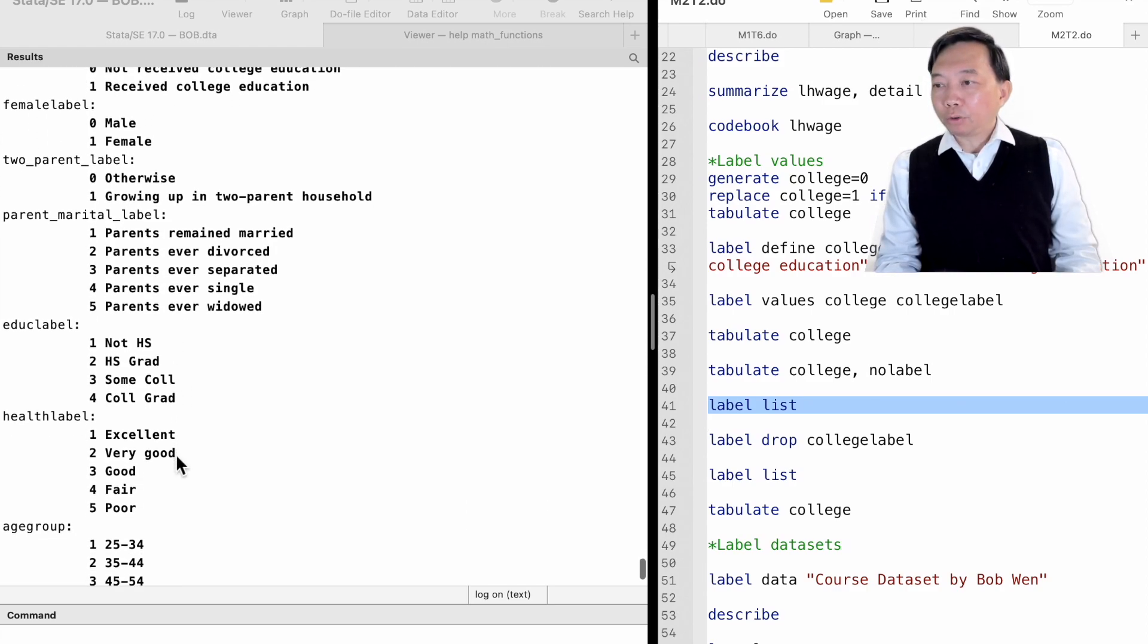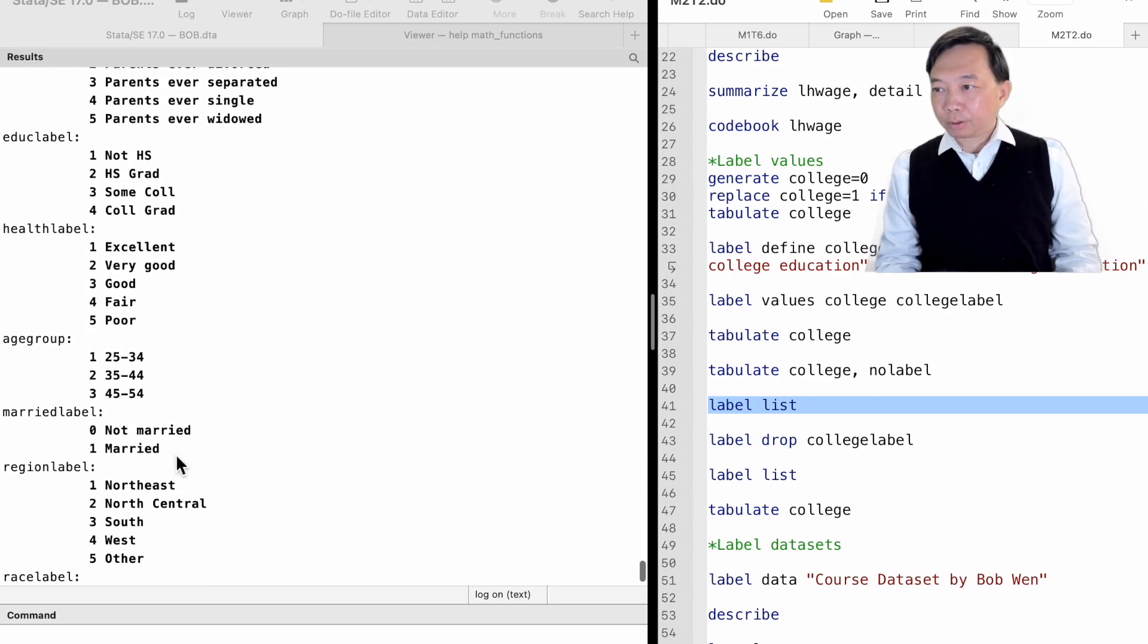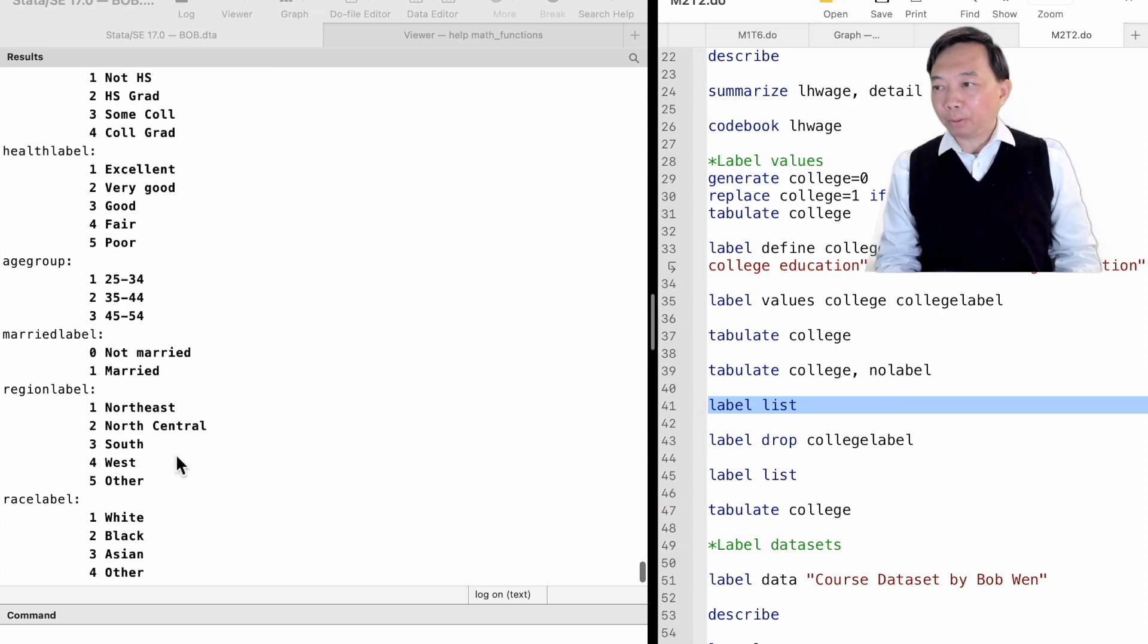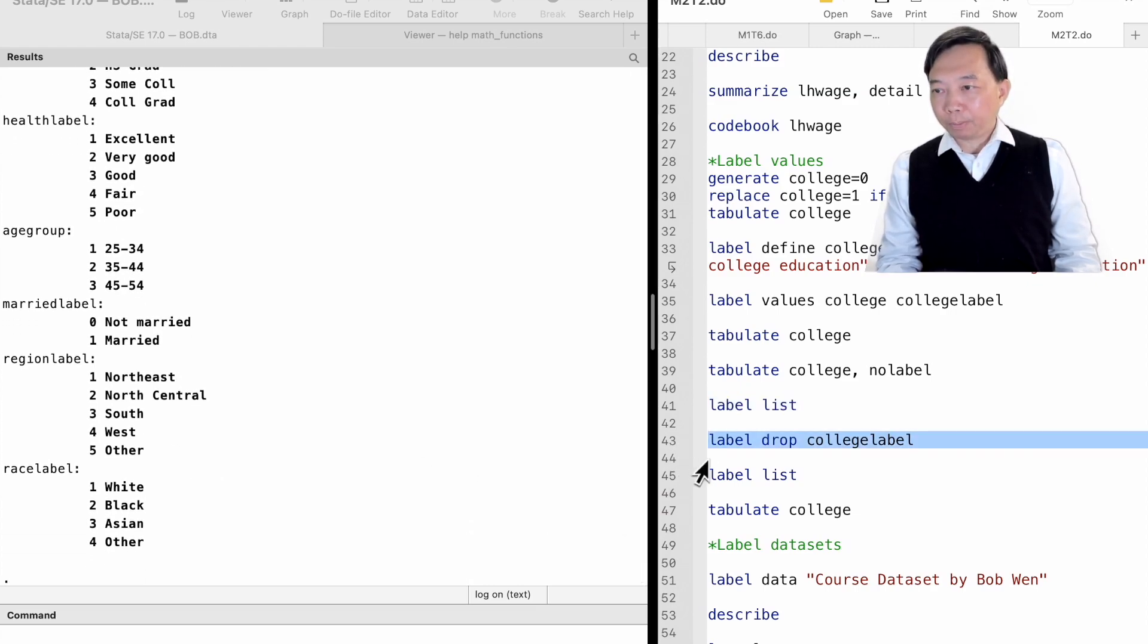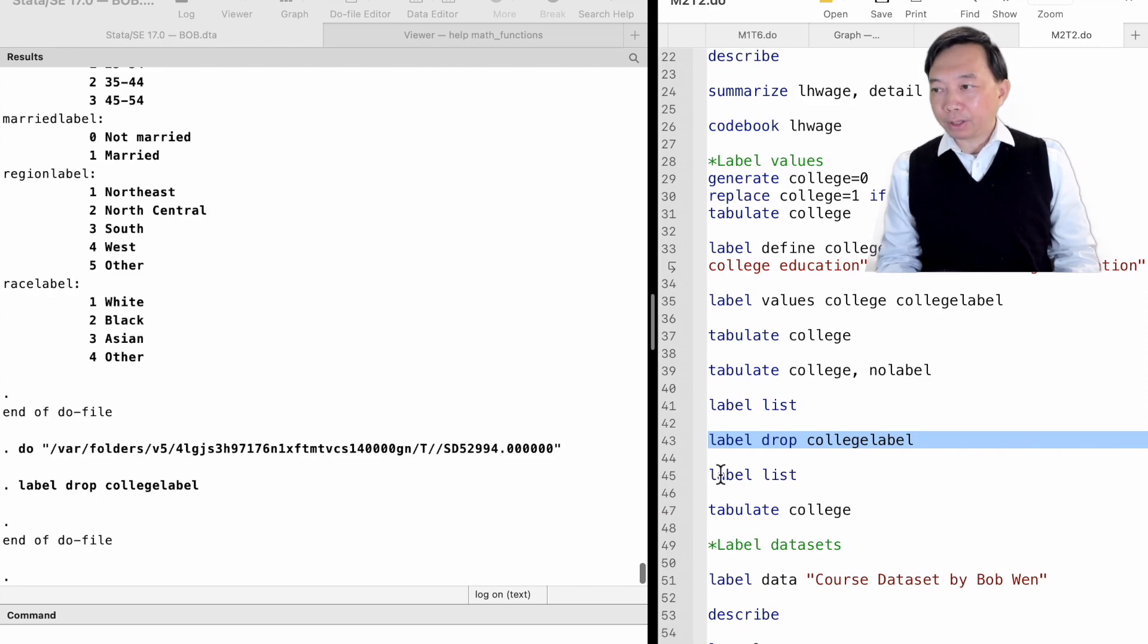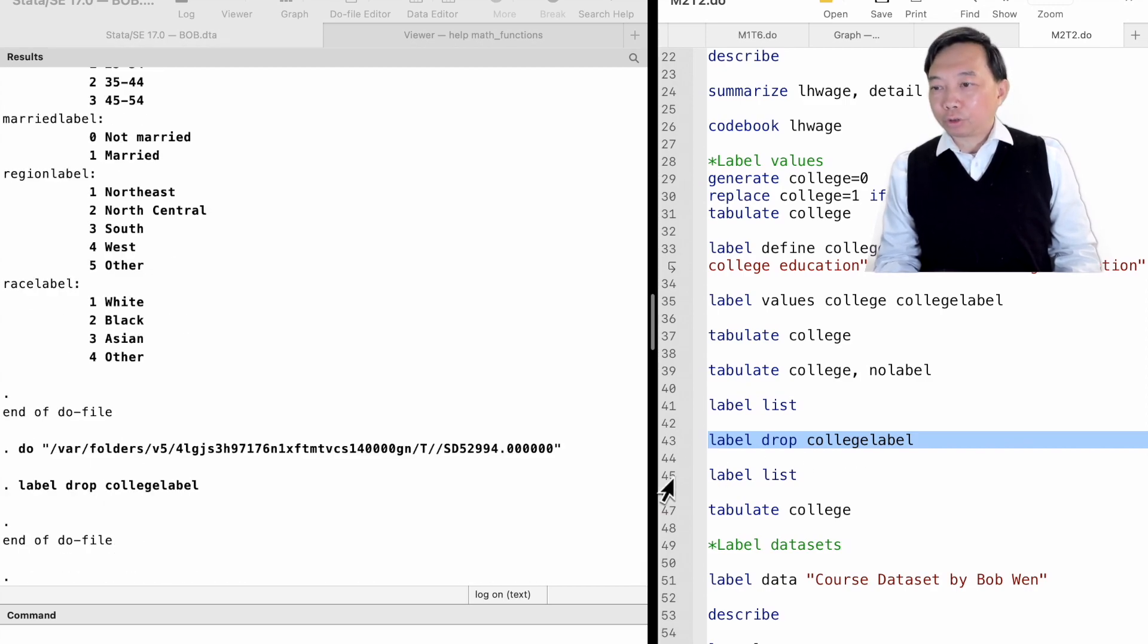If we want to drop the value label, we type label drop, followed by the value label's name, say collegelabel.